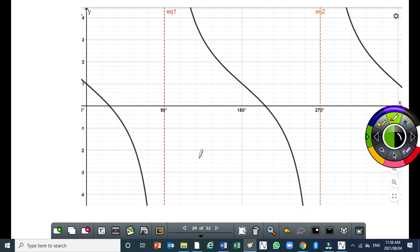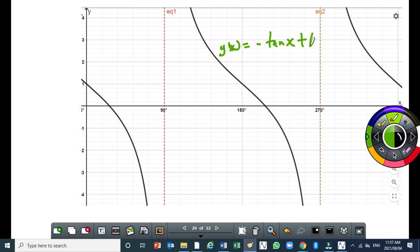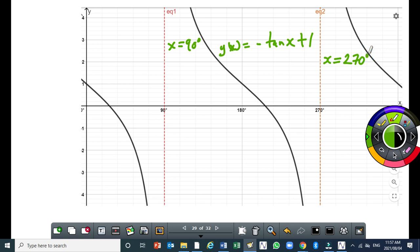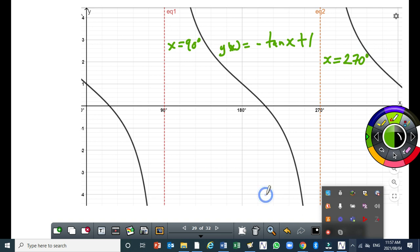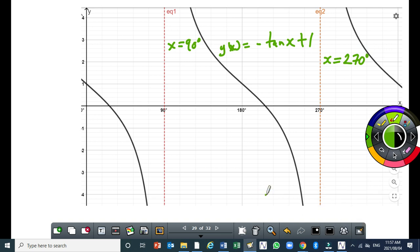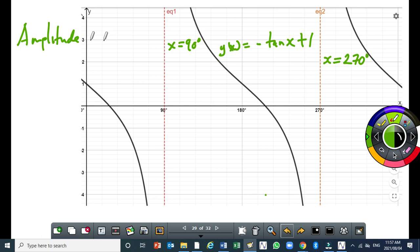Moving to the tan graph: g(x) = minus tan x plus 1. Your graph must have the two asymptotes. The equation of one asymptote is x = 90 degrees, and the other is x = 270 degrees. The amplitude is undefined. The amplitude is undefined for the tan graph.